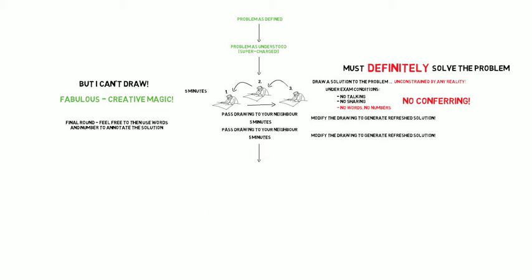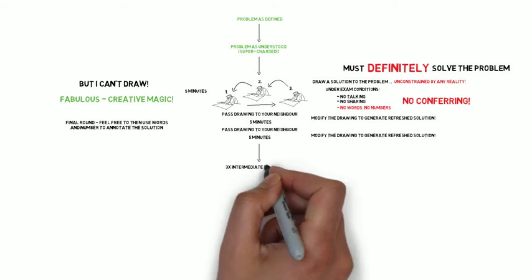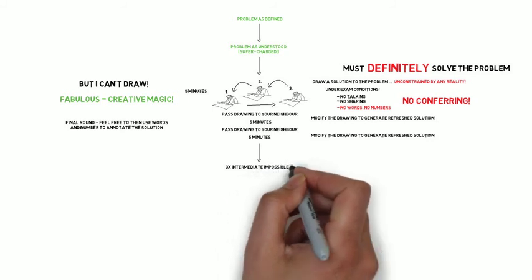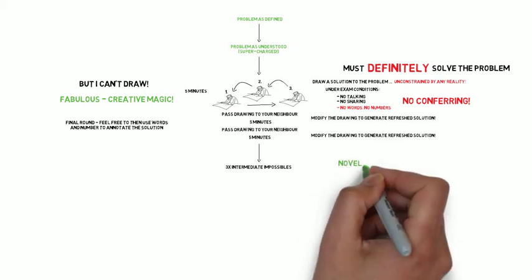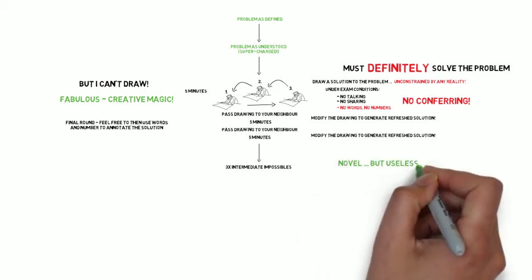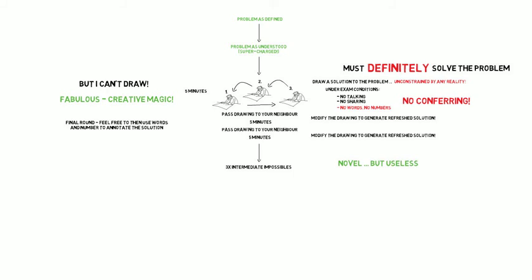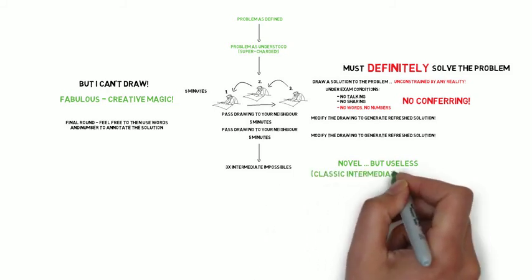We end up with, effectively, three intermediate impossibles, unbounded by any reality whatsoever, and each owned by the last person to work on that drawing. They'll be novel but completely useless. They would solve the problem if only it were possible. Classic intermediate impossibles.